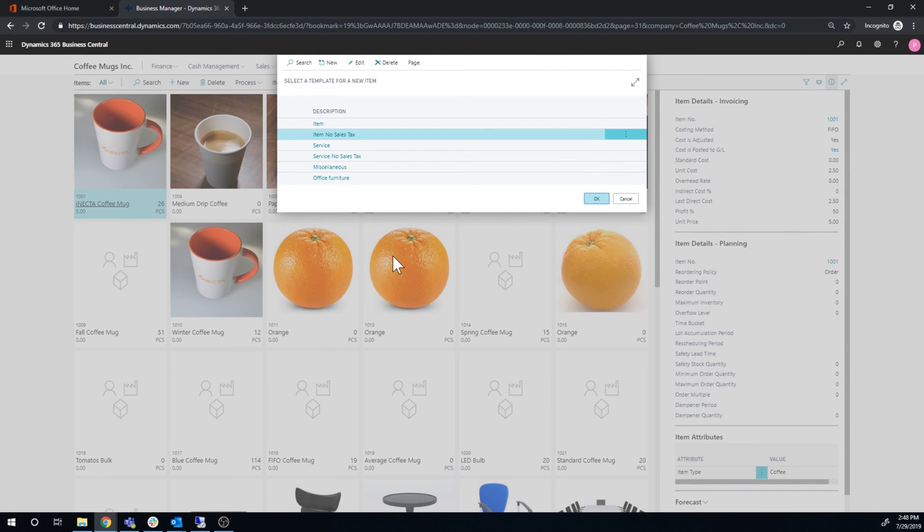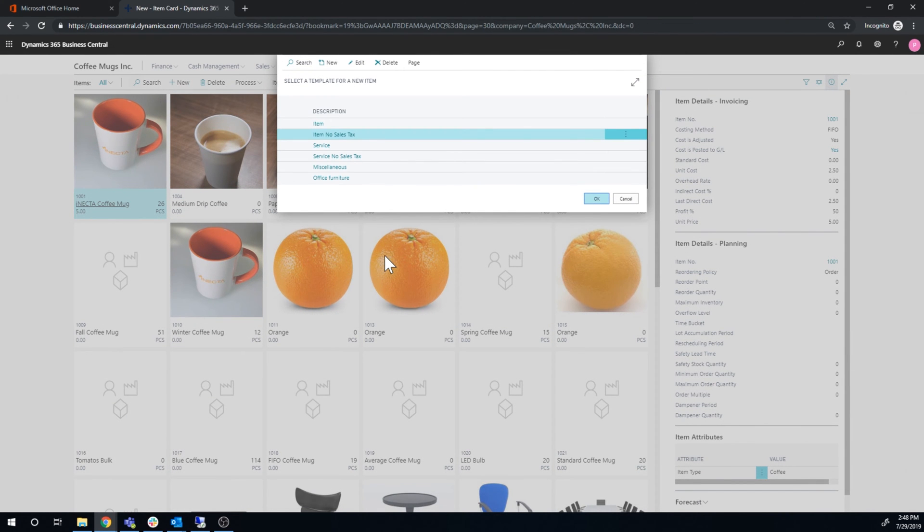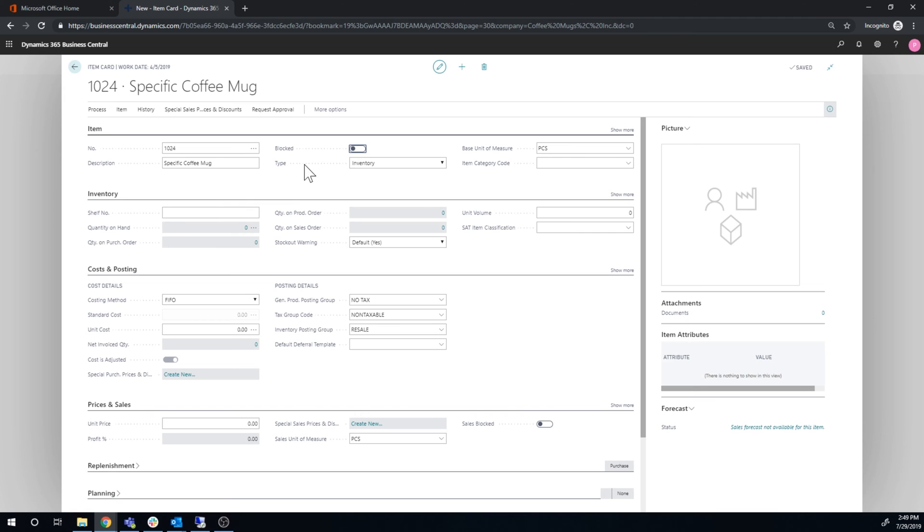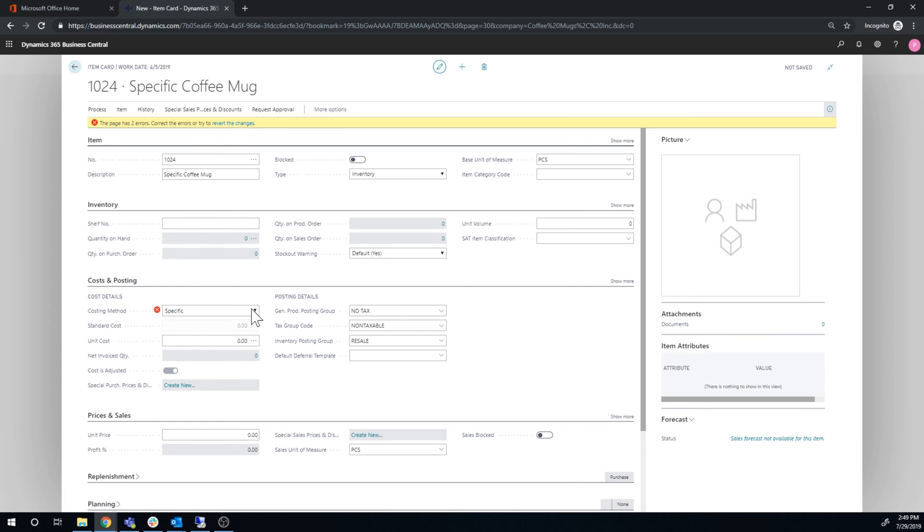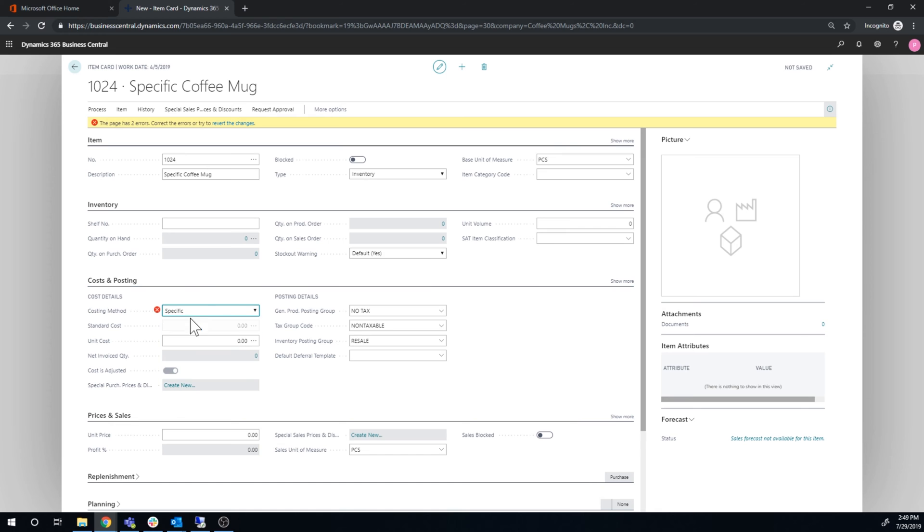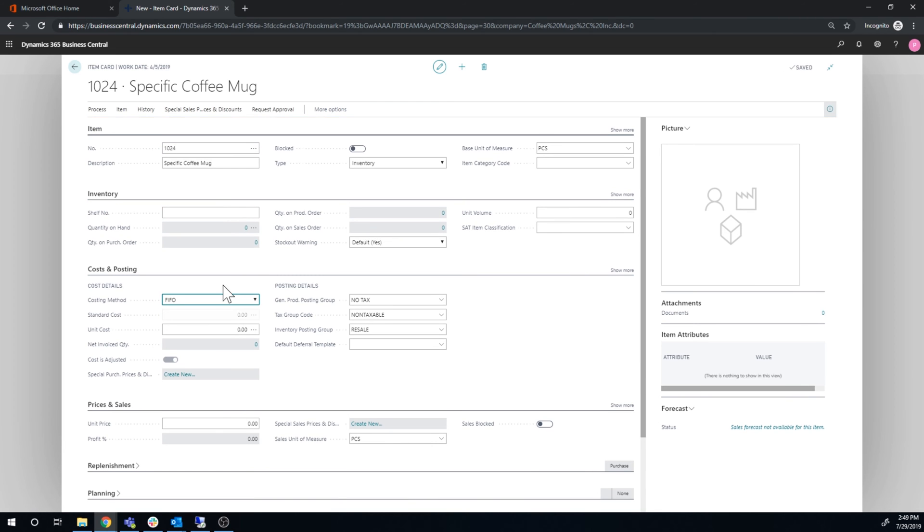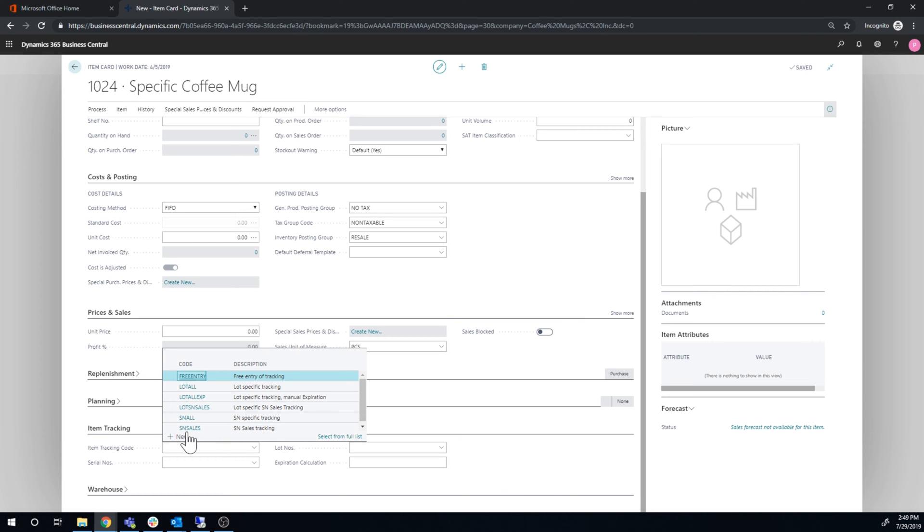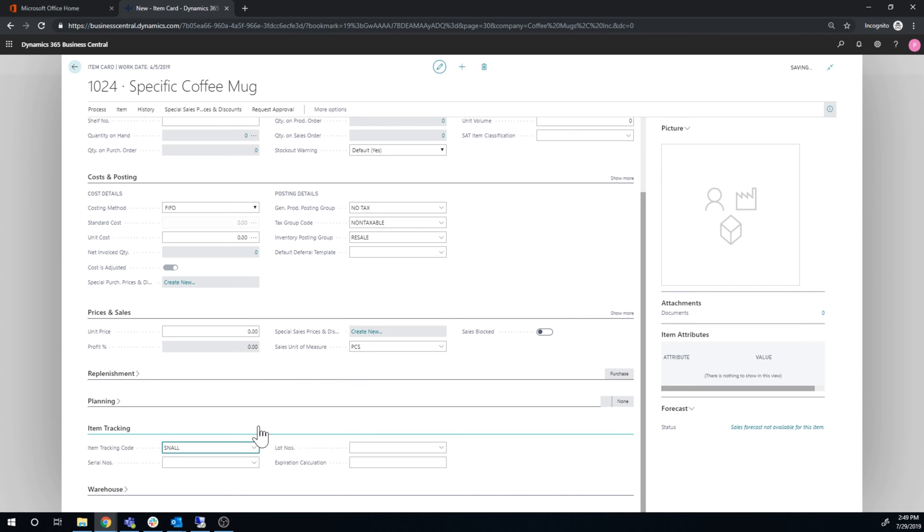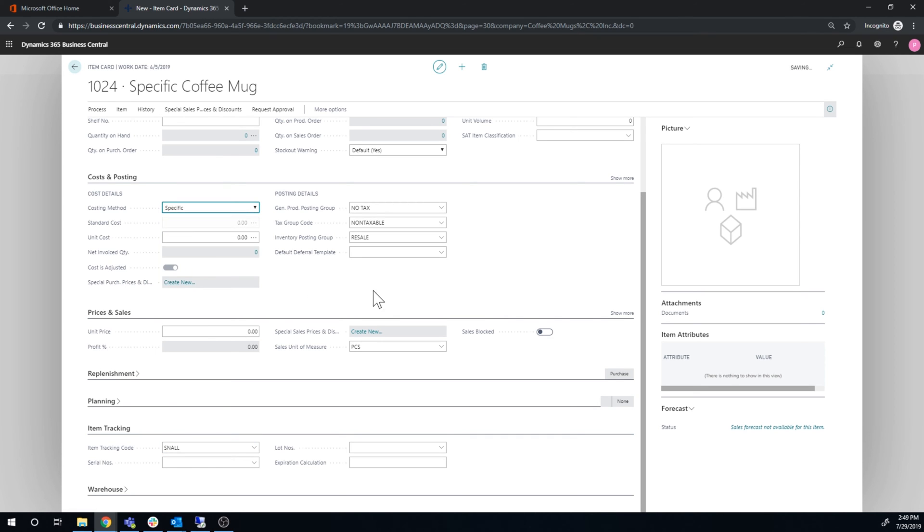Okay so let's go ahead and create the specific coffee mug. So I'm just gonna go ahead and say new, name it, and if I actually put the costing method here to specific I get an error. The error is that it wants a tracking code before you actually put it to specific, which makes sense. So let's just go ahead and work this. Go down to tracking and I'm gonna just make this a serialized item, so it's serial for all. And now I can go ahead and say specific and the system is happy.